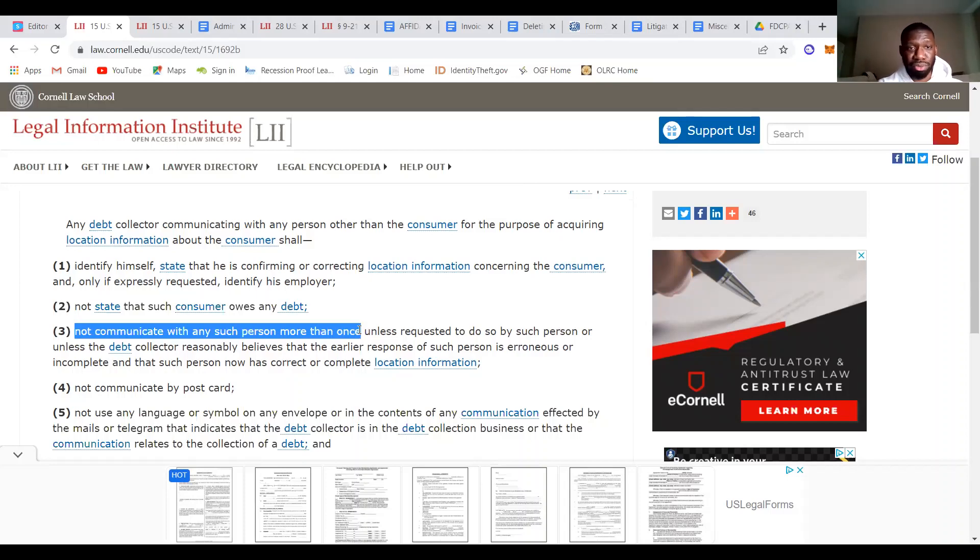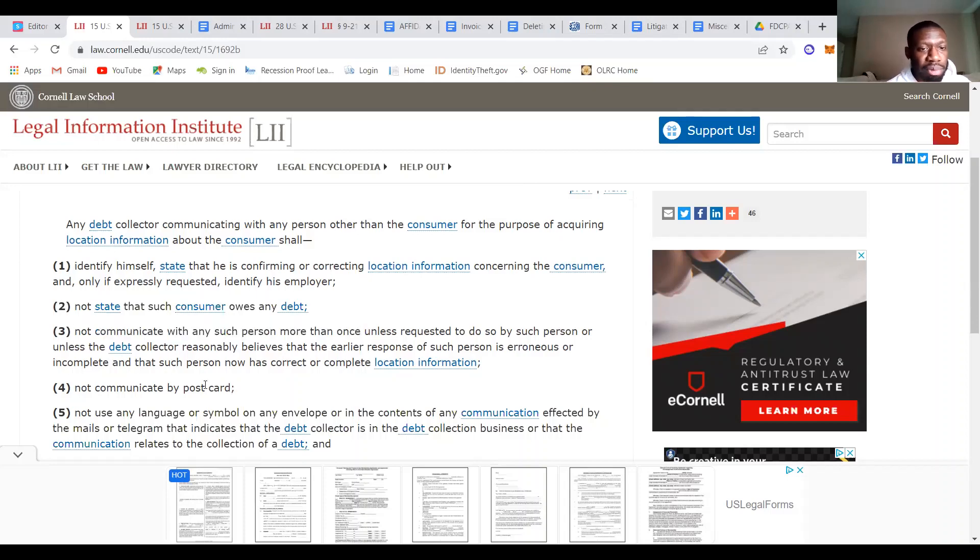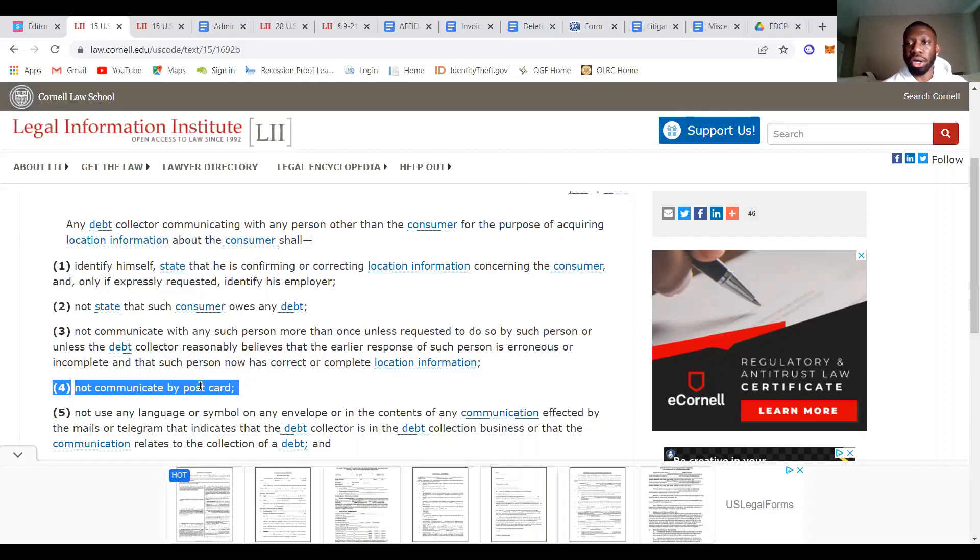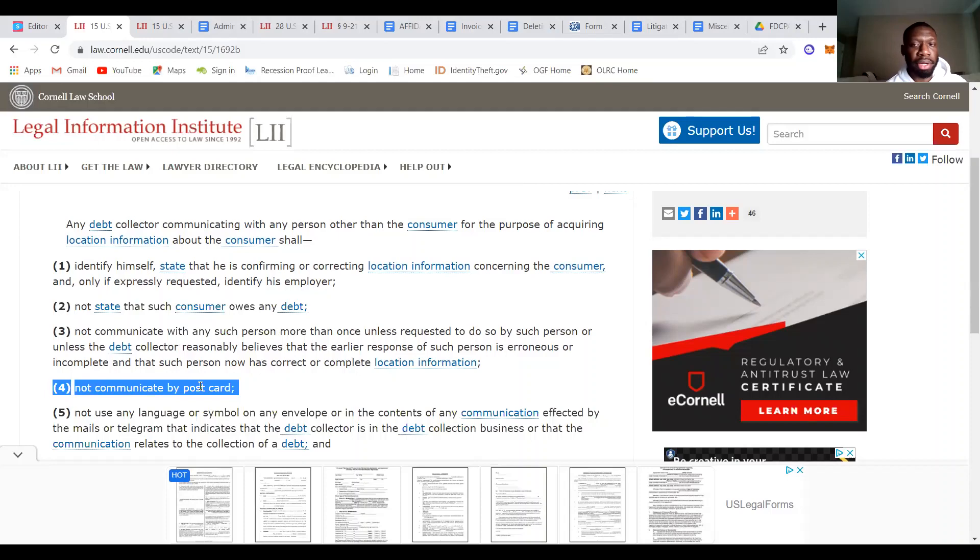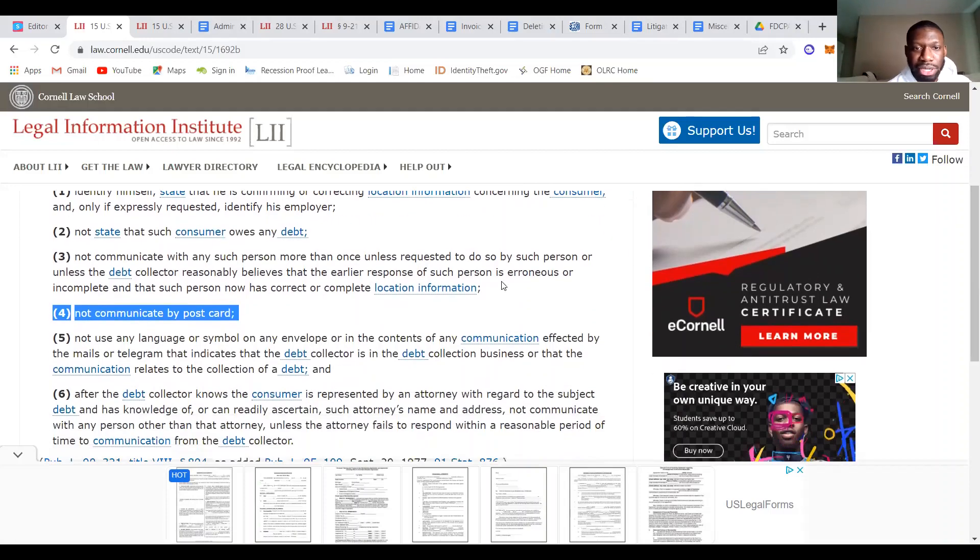So it looks like 1692B number three is a violation as well. We already found $2,000 worth of violations. If we want to go with number one, we found $3,000 worth of violations. Number four says not communicate by postcard. So a while ago, debt collectors used to communicate by postcard, but they don't as much anymore. But yeah, so you can skip that section unless you get communicated with by postcard.